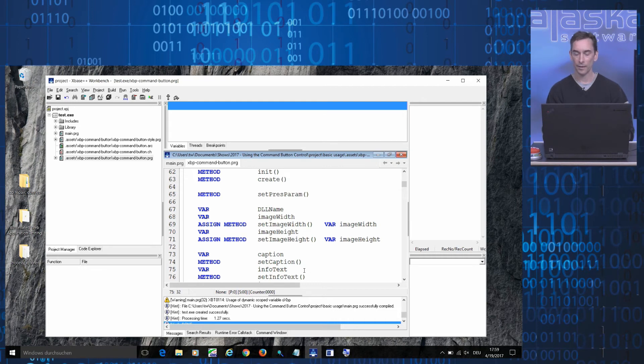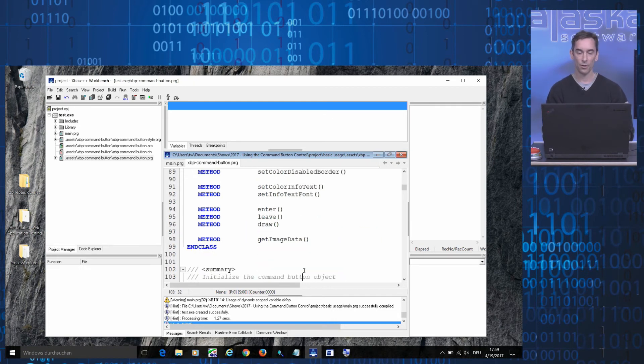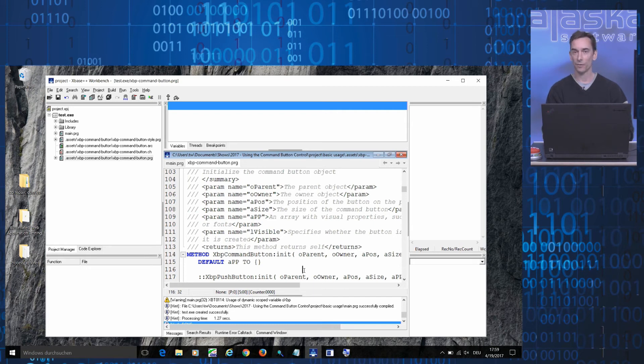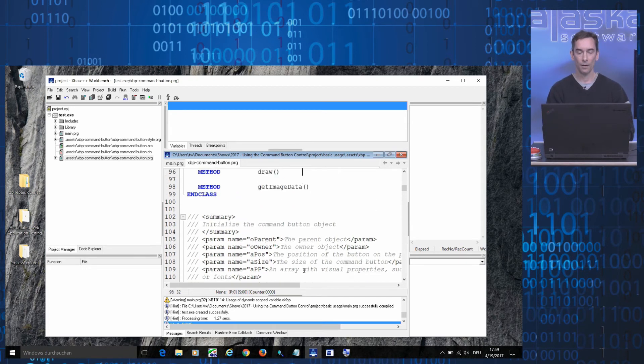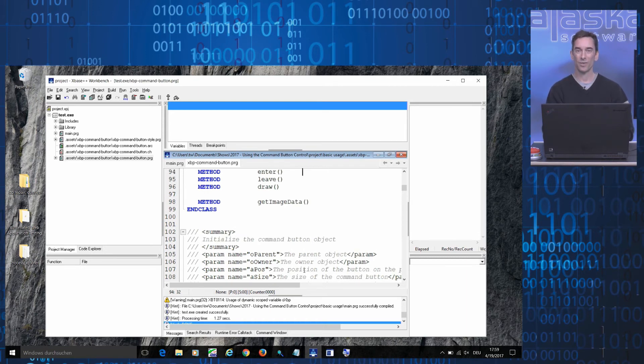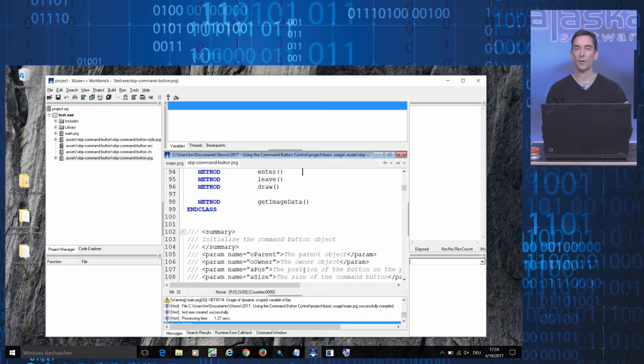In addition, because the source code was annotated using the xL doc tag language, the command button control has full support by the Workbench's IntelliSense feature.